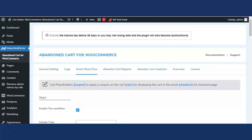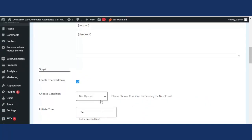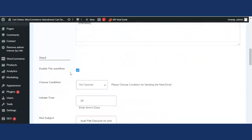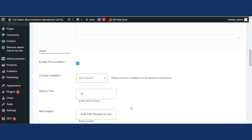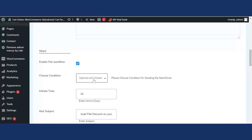In this premium plugin, one more field has been added to enhance the email workflow: three conditions — Not Opened, Opened, and Opened and Clicked. The admin can select one of these conditions to determine when the next email workflow is sent. For example, if 'Opened' is selected for workflow 2, the second workflow will only be sent if the first email was opened. If 'Opened and Clicked' is selected, the second workflow sends only if the user both opened and clicked the first email.